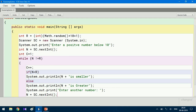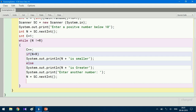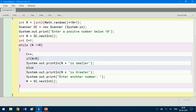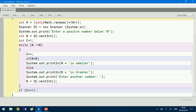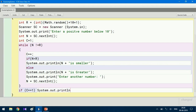Now we know how many chances the user has taken, so we code the ratings accordingly. This rating code is placed outside the while loop. If the first chance itself is right — that is, c equals 1 — then we give five stars to the player: System.out.println with five stars.